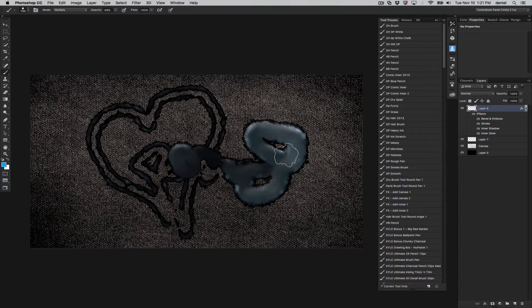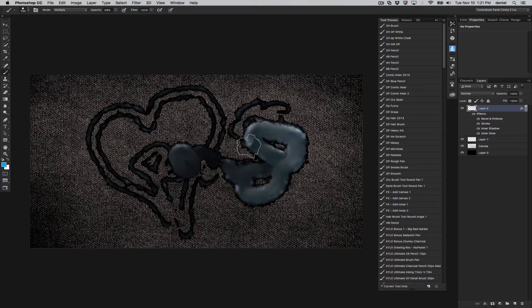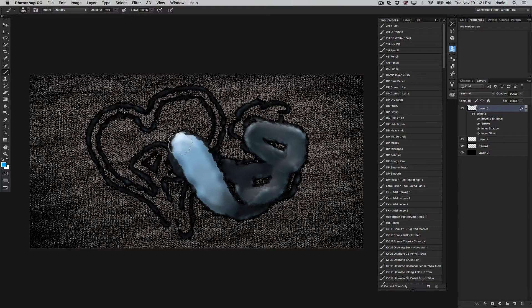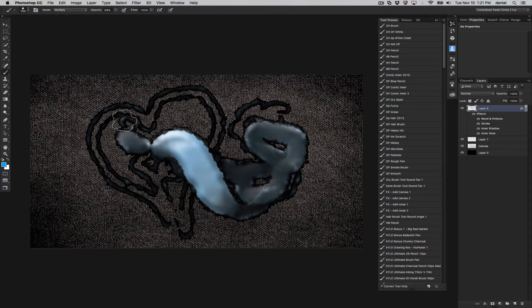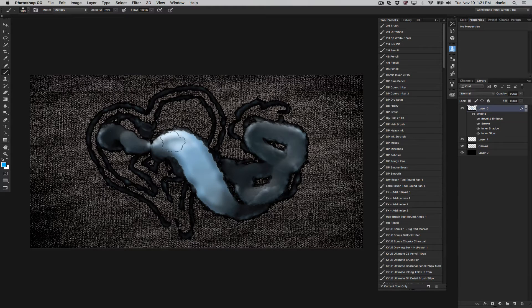It's just a simple effect with some settings of bevel emboss, stroke, inner shadow, and inner glow. And as I press harder on my Intuos Wacom tablet, Intuos 4 is actually the one I'm using here, you can see it becomes more opaque.